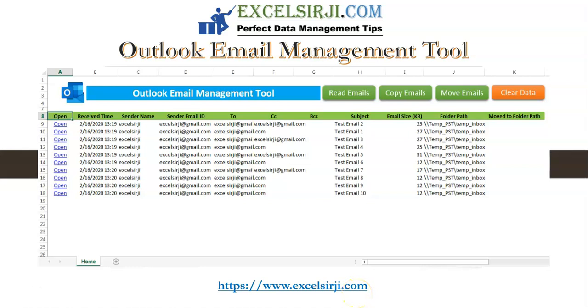Hi everyone, my name is Kedash Sharma. I am going to show you the demo of Outlook email management tool.